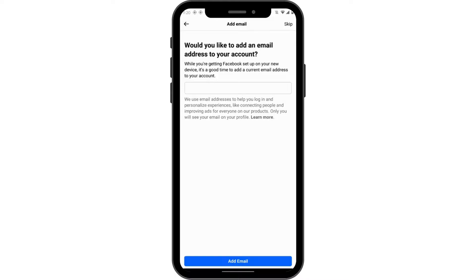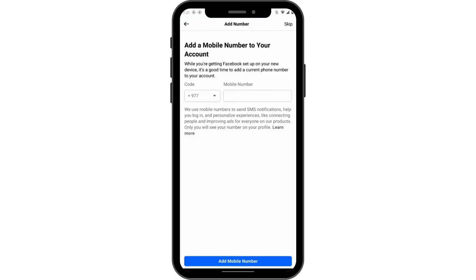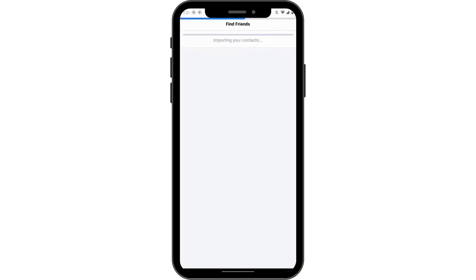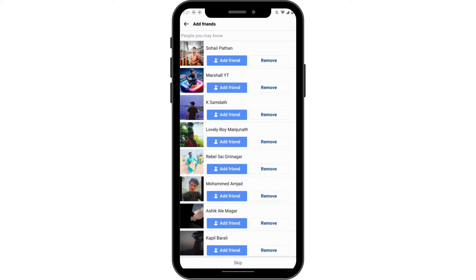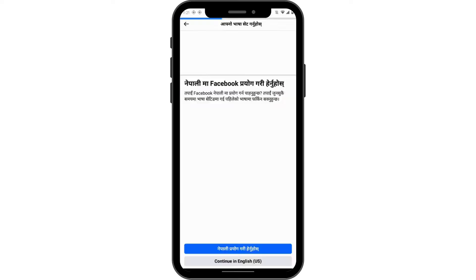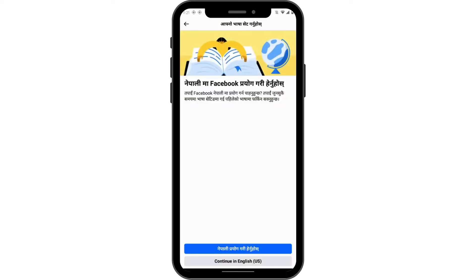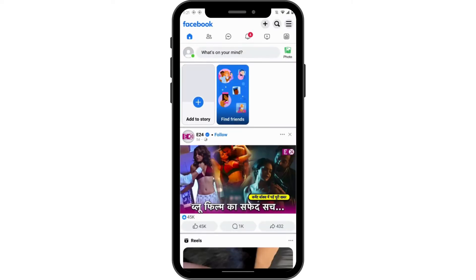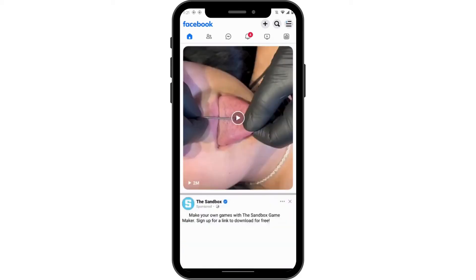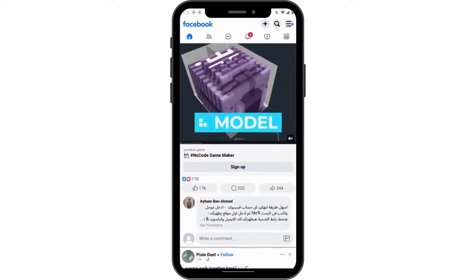If prompted to add an email address to your account, skip that part. Skip the next prompt as well, then tap Skip at the bottom, and Continue with English.